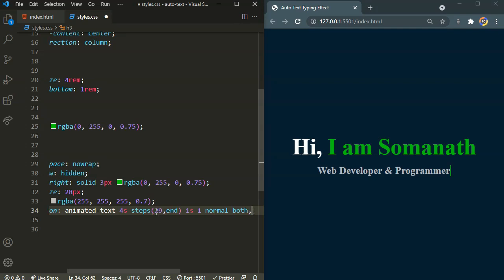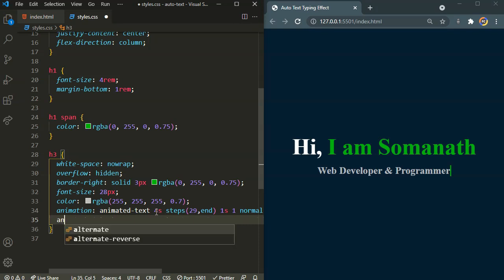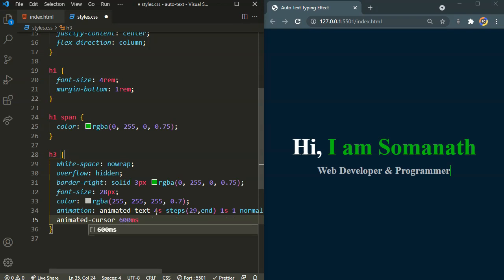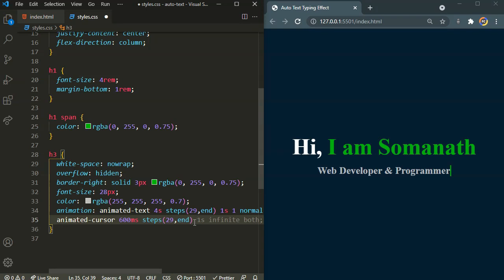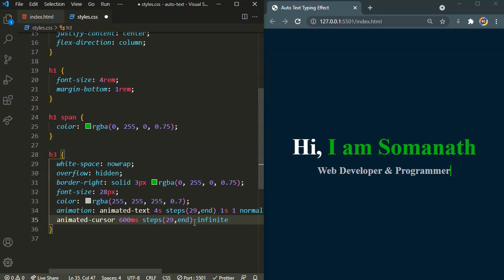And we are going to have one more animation for the cursor. The cursor is going to be blinking infinitely. So here I will say animated cursor. This is the animation name. So I need it to run for 600ms. It's going to blink every 600 milliseconds. And right after that duration I need to set the timing function. Here I will say steps of 29 end. And it's going to be iteration count. So here I will say infinite. So the cursor is going to blink infinitely. That's it for the animation.